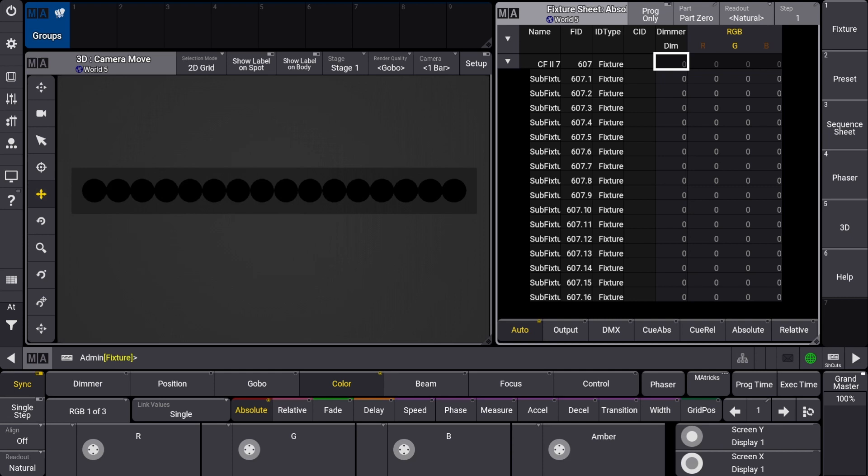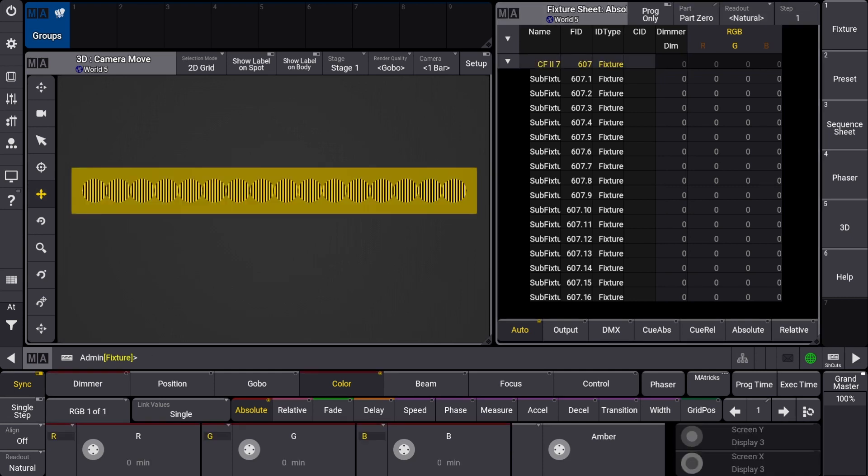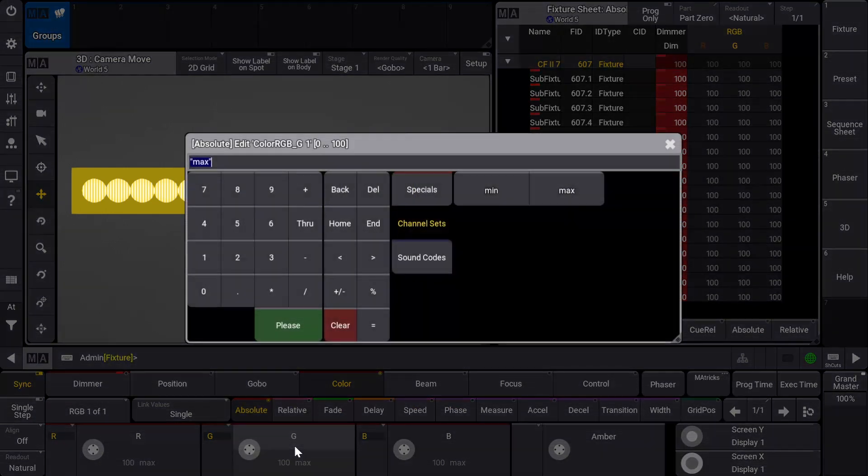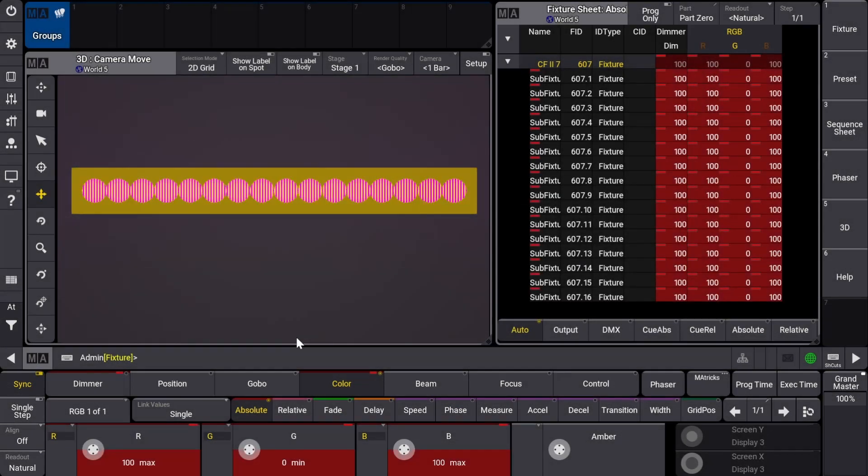If I were to call this fixture by typing in the fixture ID followed by please and then full and then go to change the color, you'll see that the entire fixture follows the same dimmer and color attributes. This isn't what I want however.